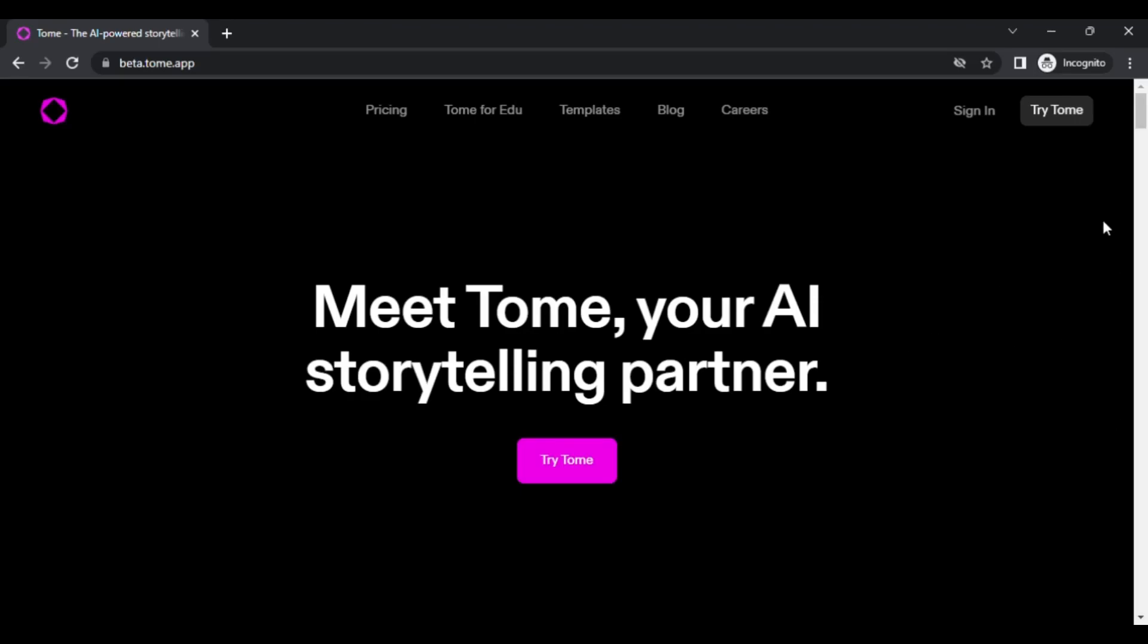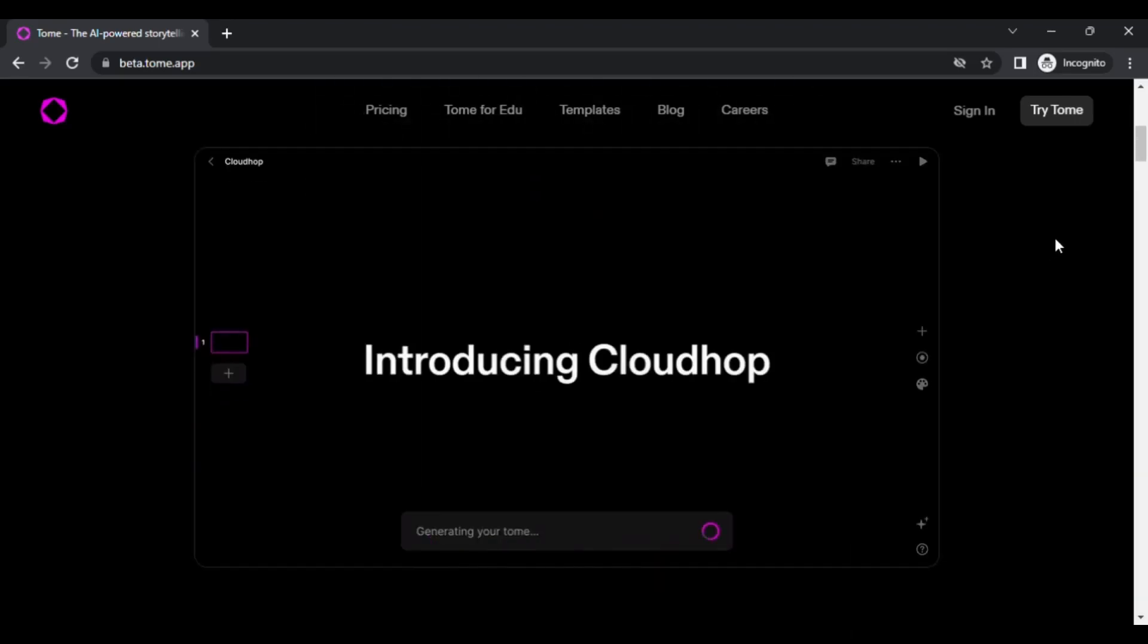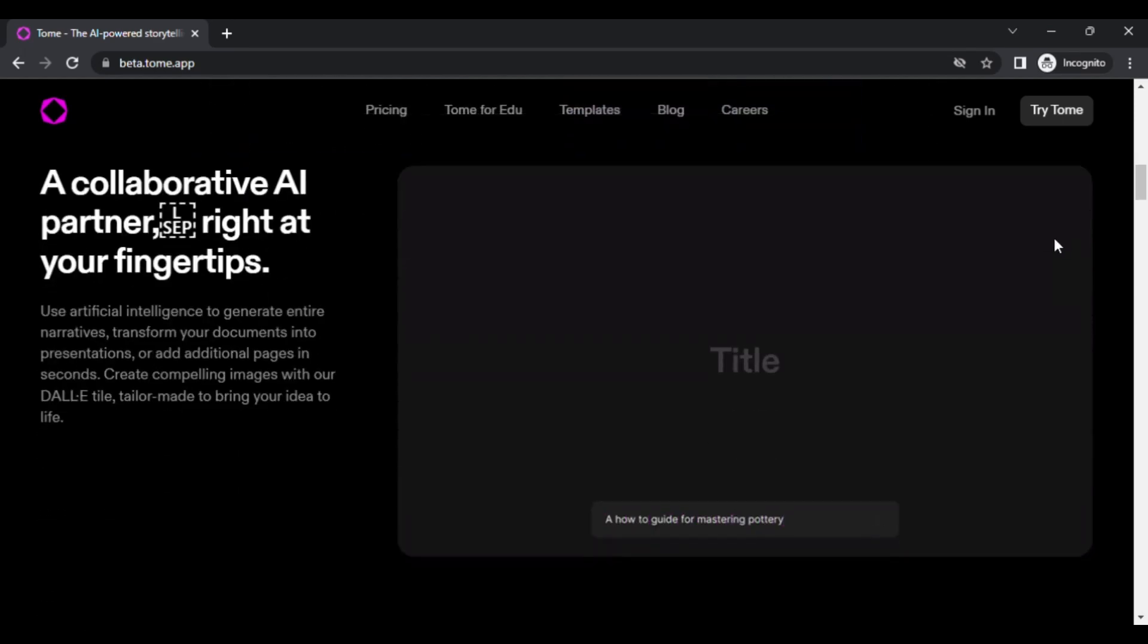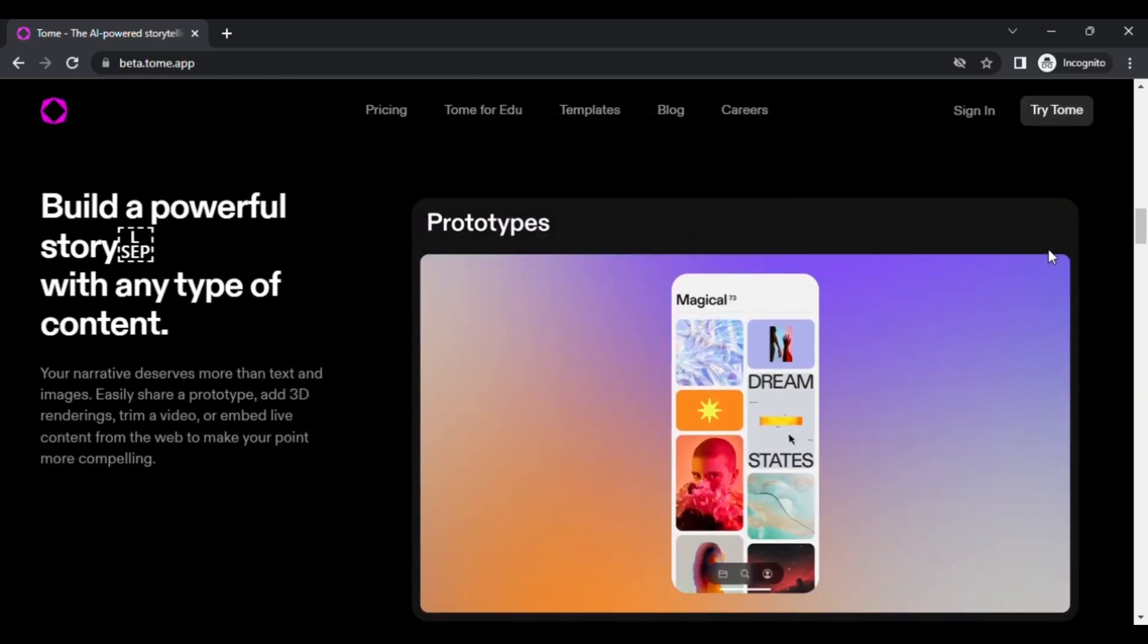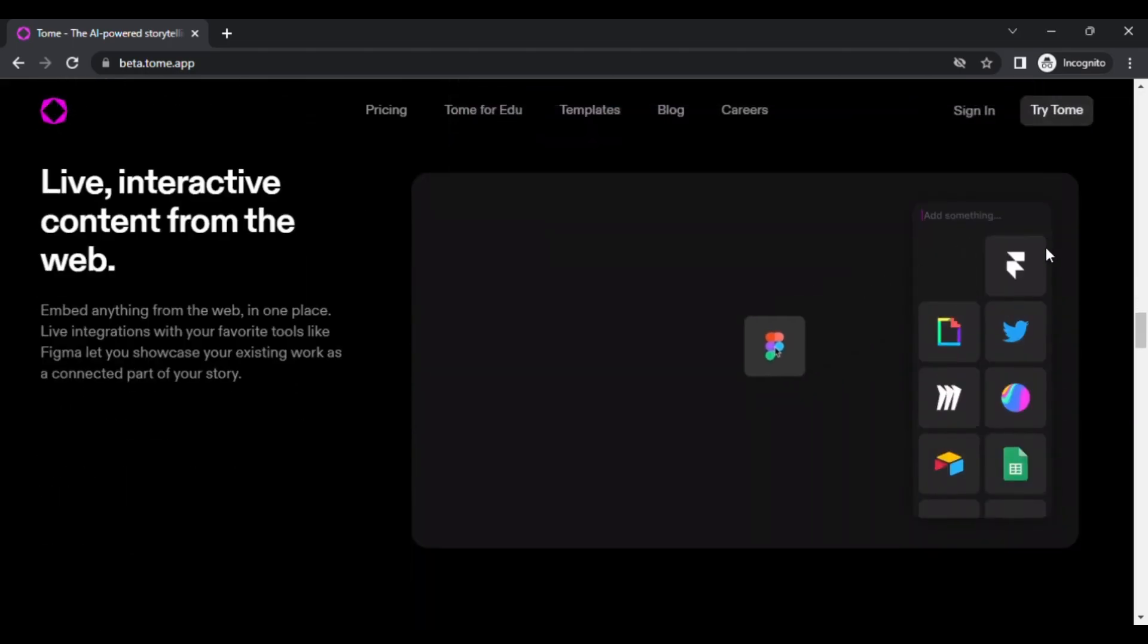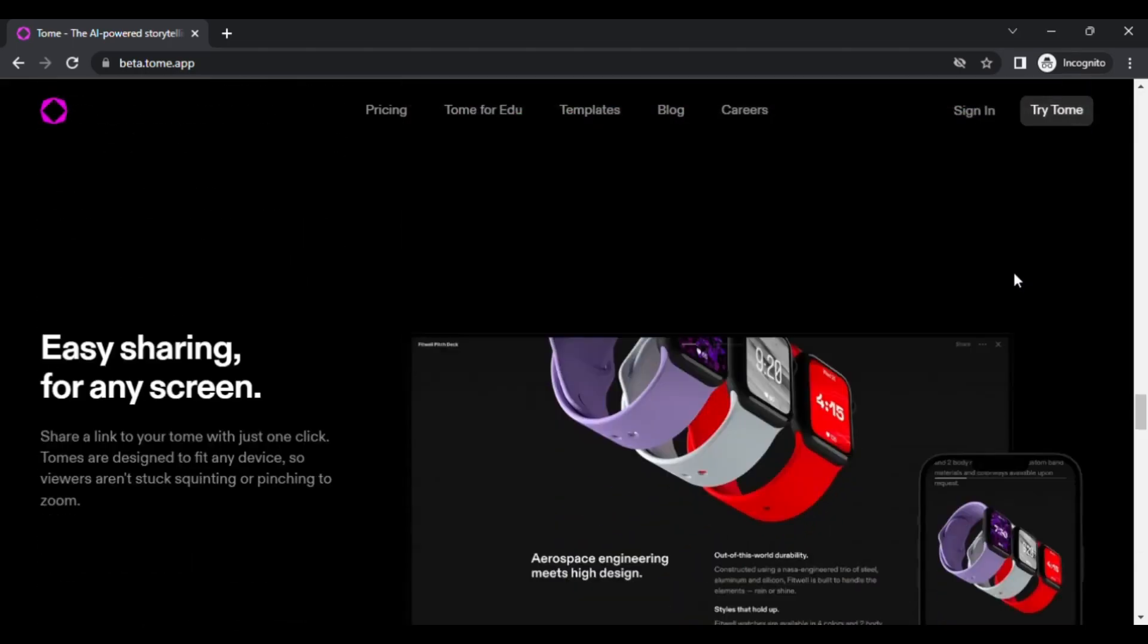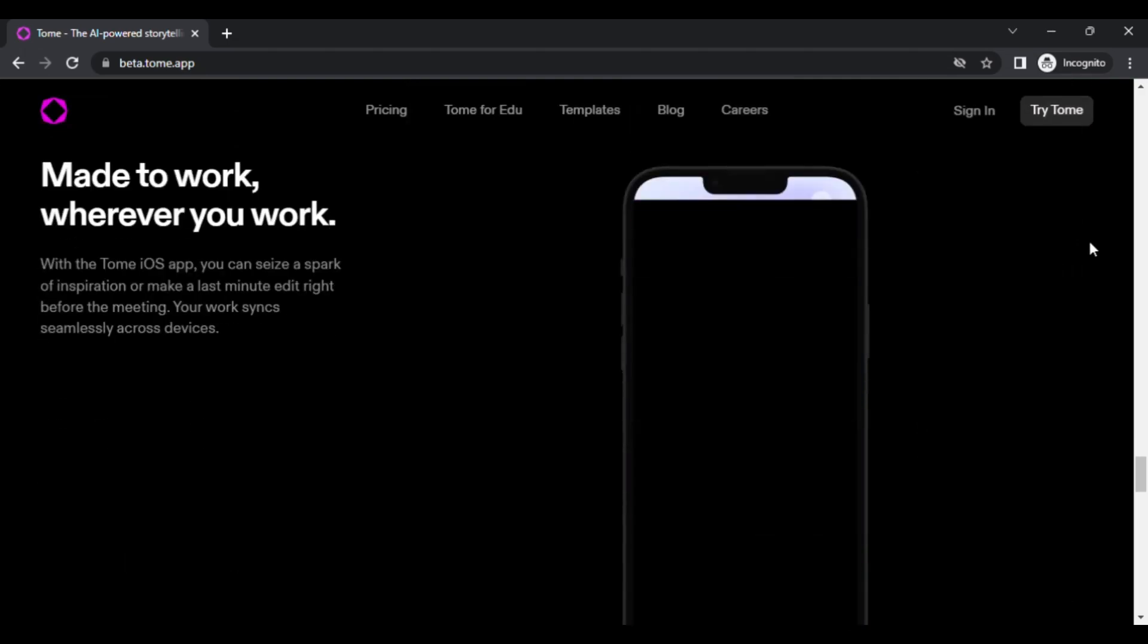Before we start, I would like to introduce Tome. Tome is an AI-generated website that allows you to create presentations in just a few minutes. It is free and very easy to use. So, let me teach you how.